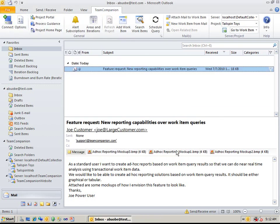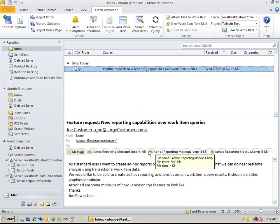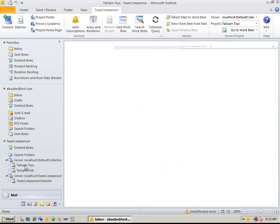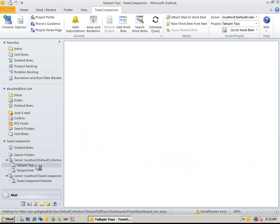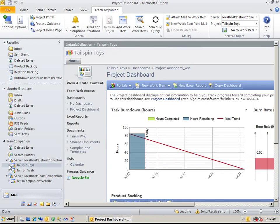As you can see, Team Companion supports browsing through different servers and project collections. Let's connect to the project tailspin toys.